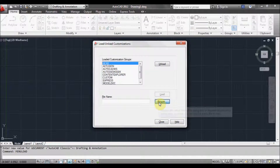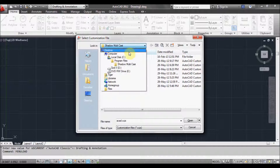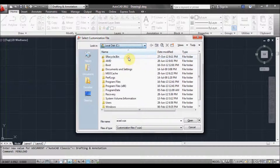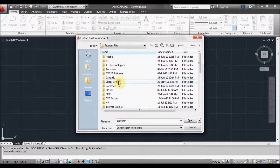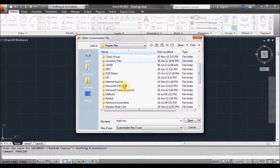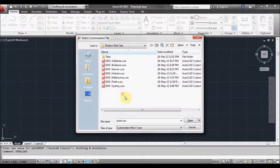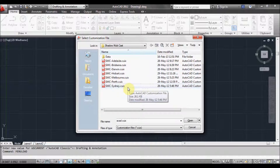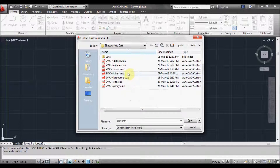Now click browse and scroll to C drive, Program Files, Shadow Multicast. As you can see, there are quite a few different files to choose from, because I'm installing the capital cities of Shadow Multicast — you can select any one of those. We'll select Melbourne.